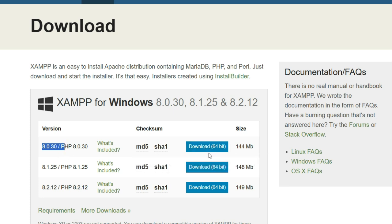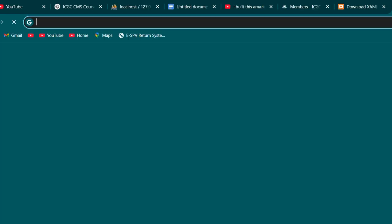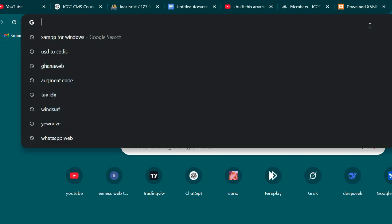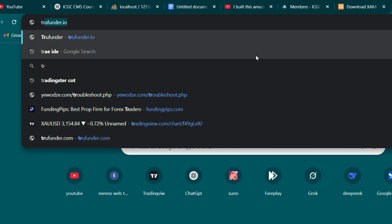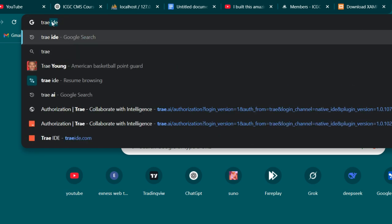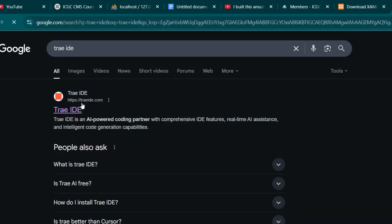Download XAMPP because that's what I used to develop the application I'm showing you. If you want to follow along with this tutorial, make sure you get it downloaded. Once downloaded, installation is straightforward. The next application I'm going to download is the AI tool that is going to help us to program — the AI coding assistant. Just type 'Trae' — T-R-A-E — in your browser.